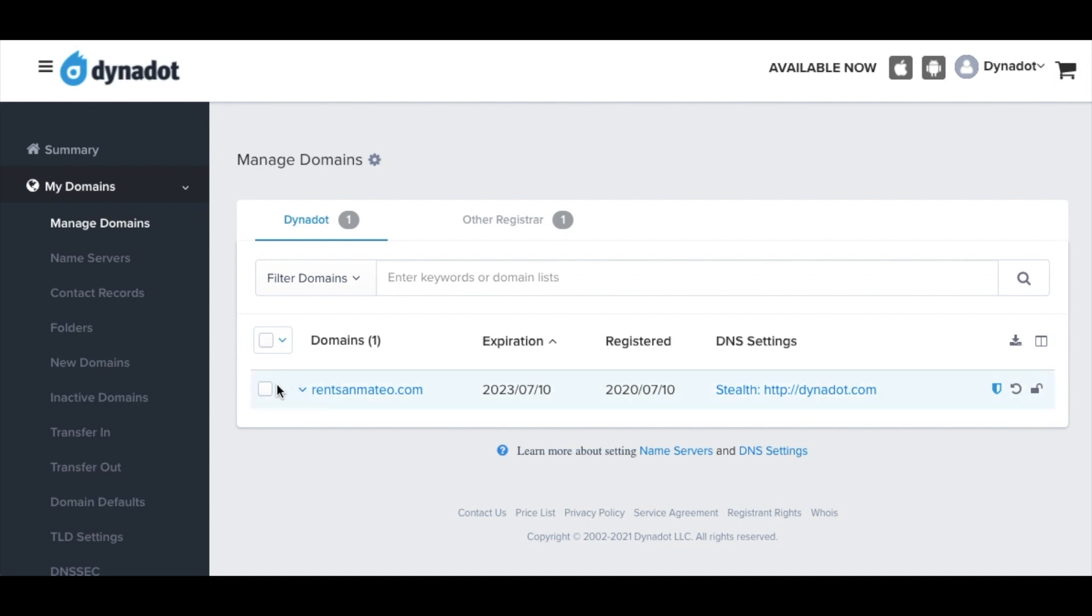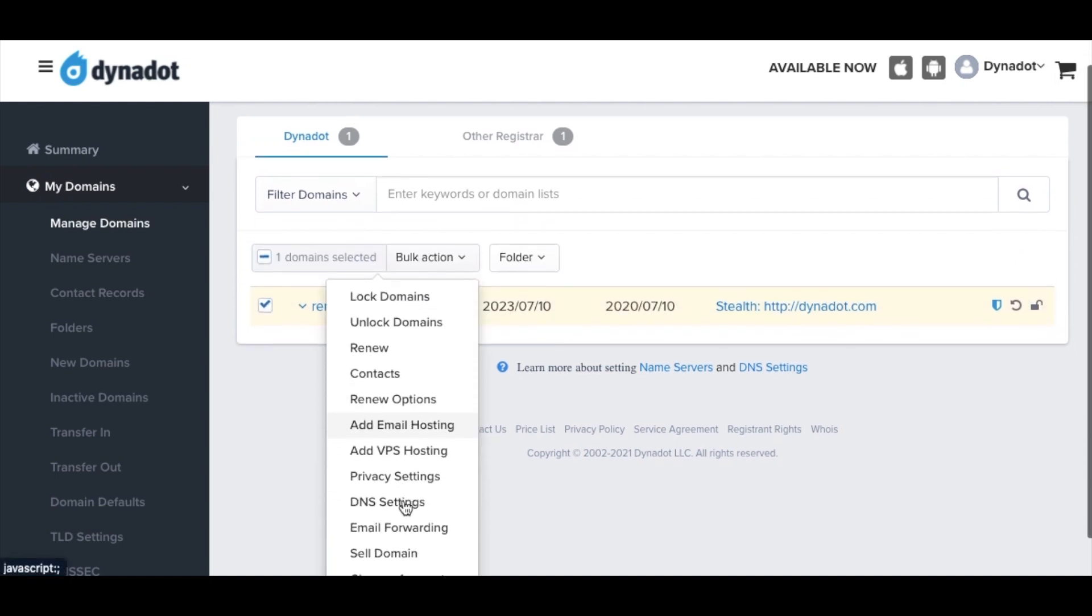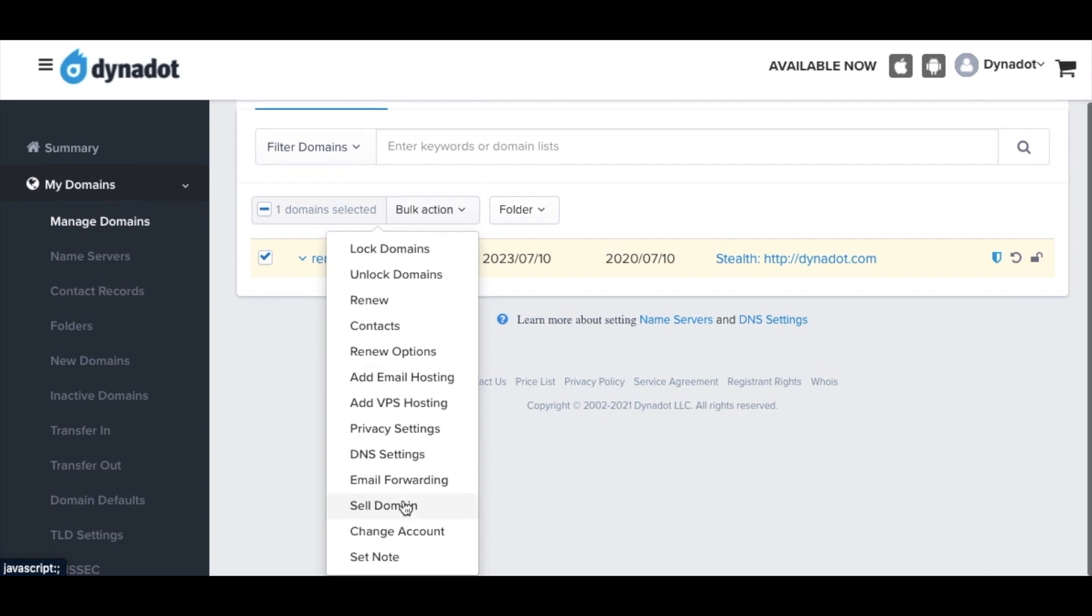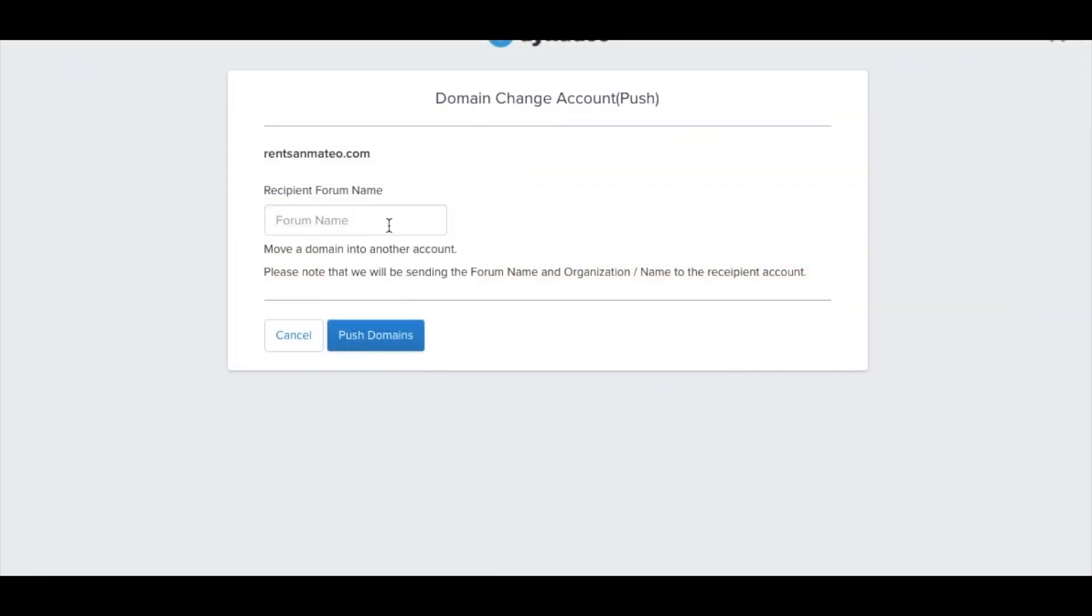Once your domains are unlocked, check the box next to the domains you want to move. Select Change Account from the Bulk Actions drop-down menu.